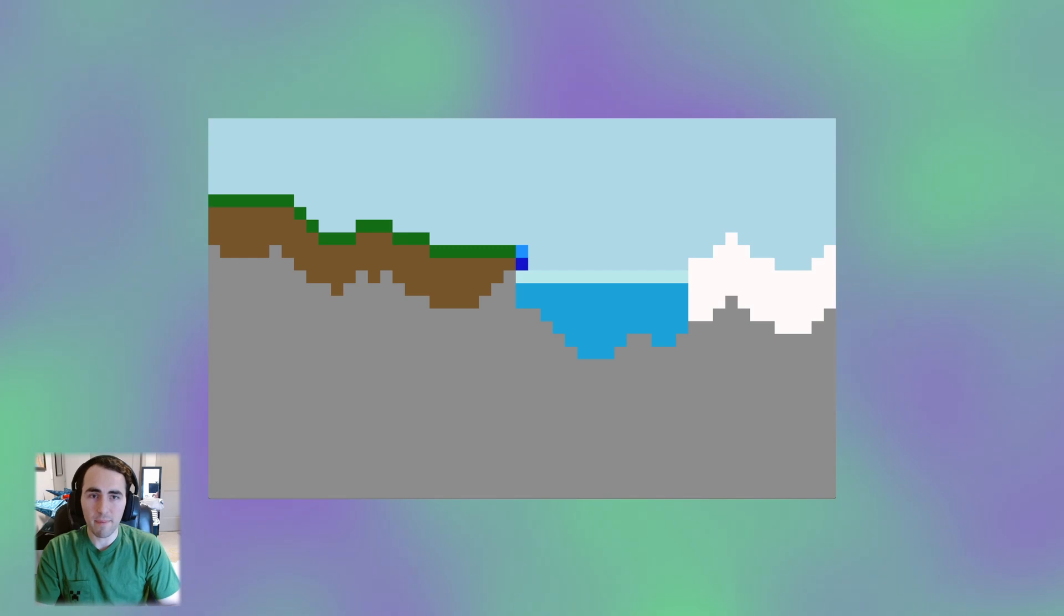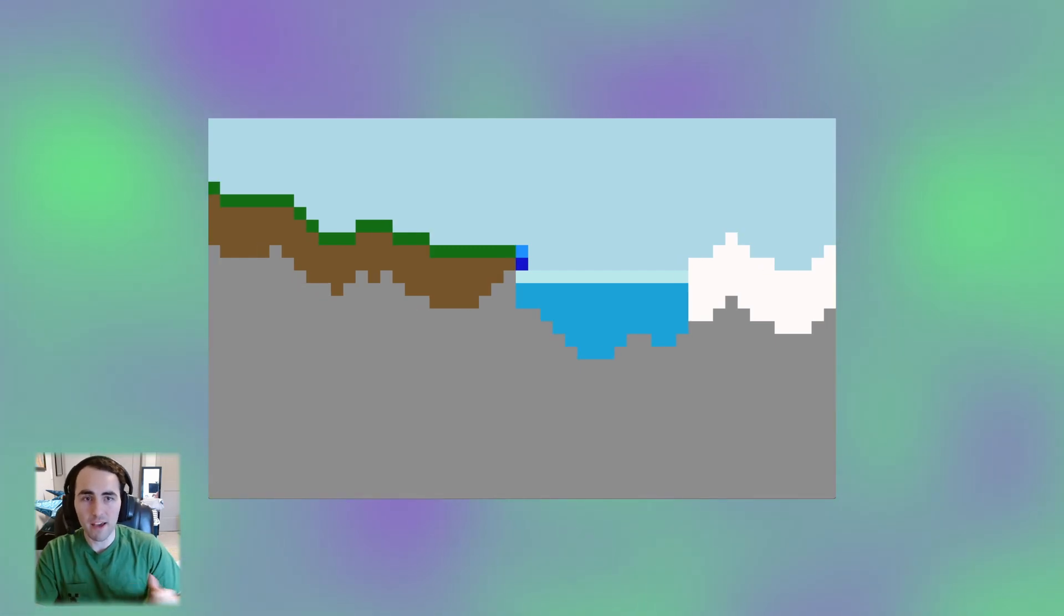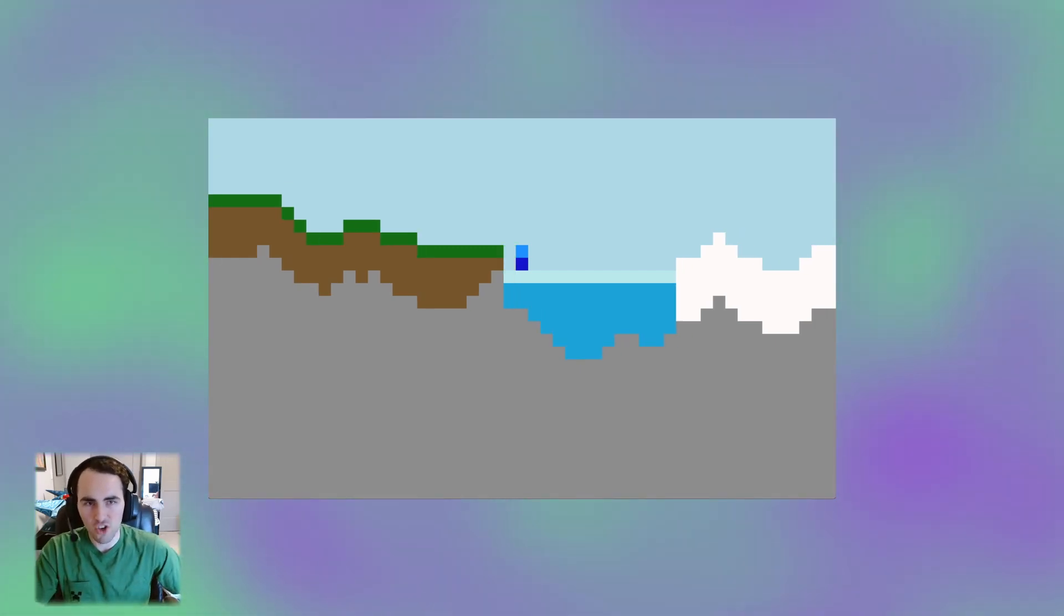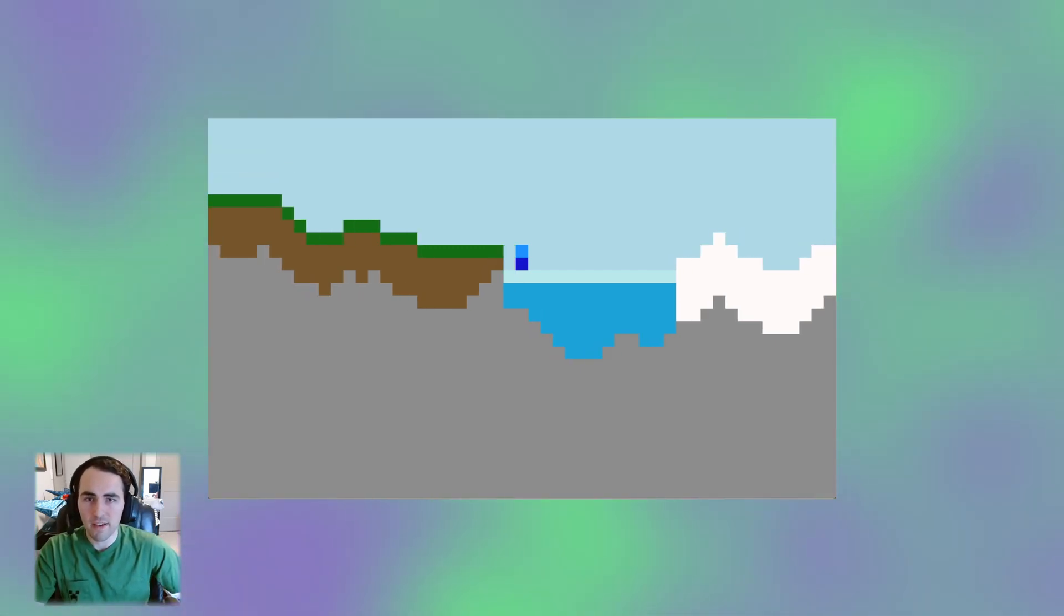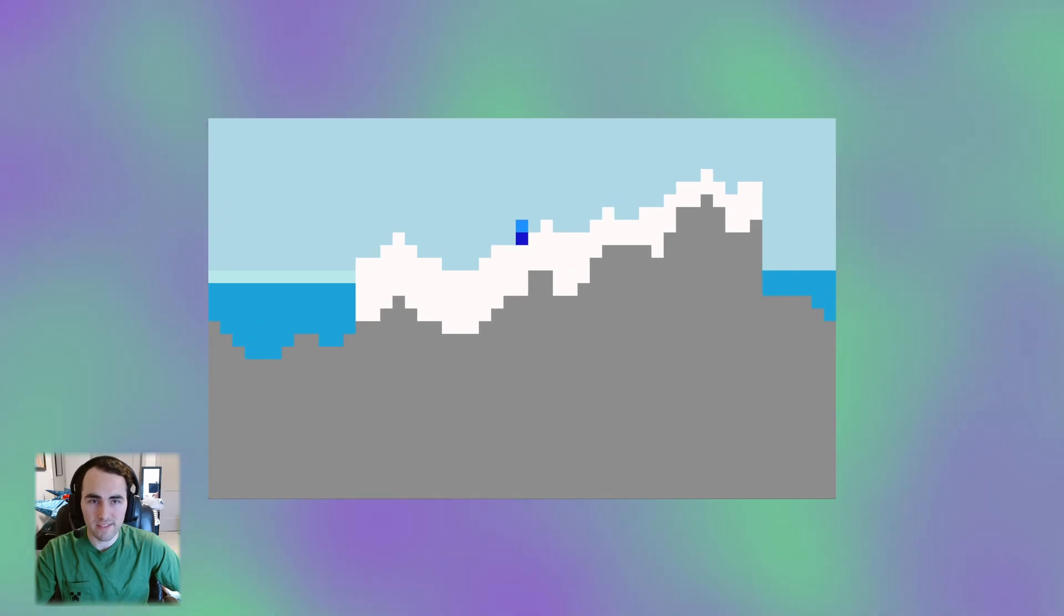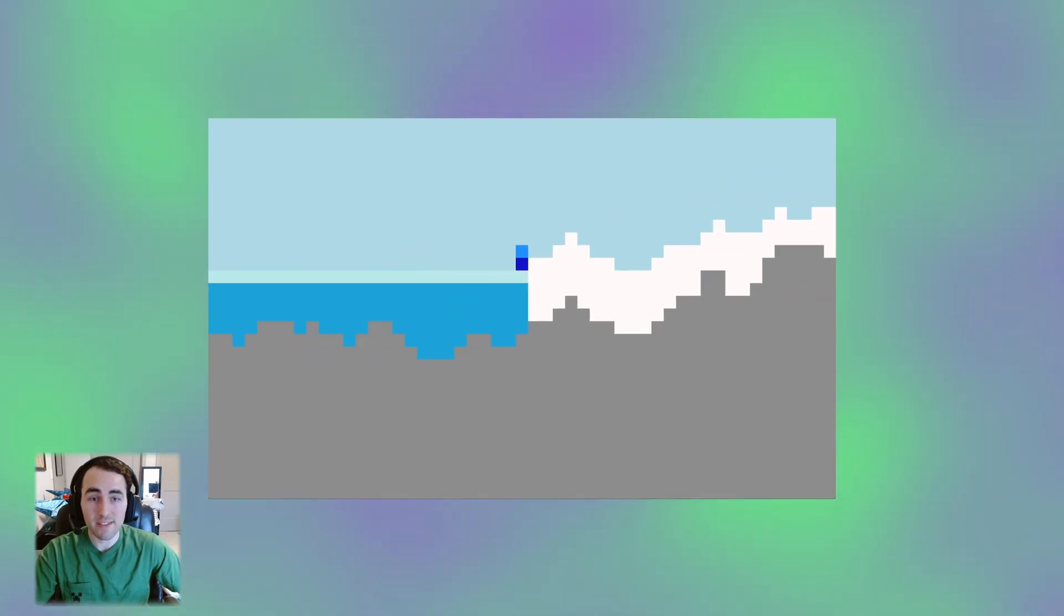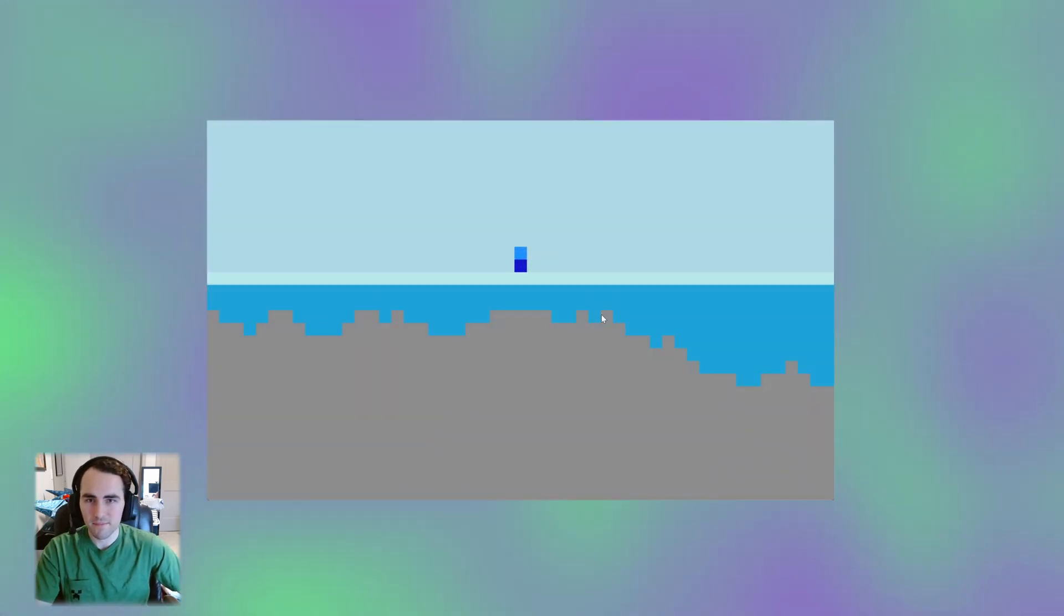Right now the only way to get past it is to go back the way we came and generate some new terrain. But it would be better if we could interact with the terrain instead, so let's add mining.